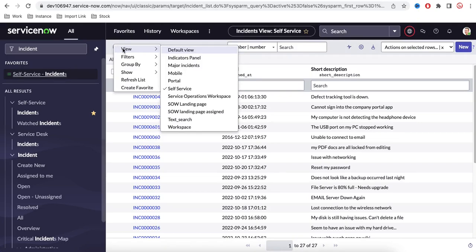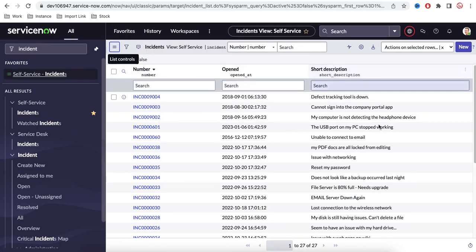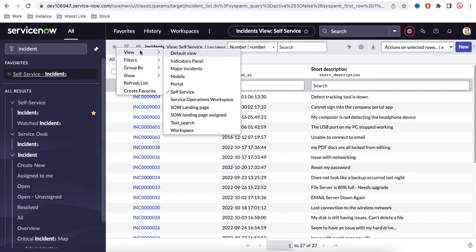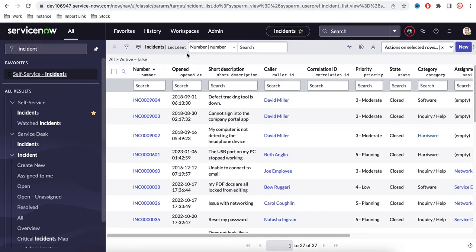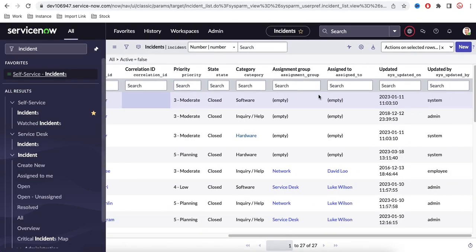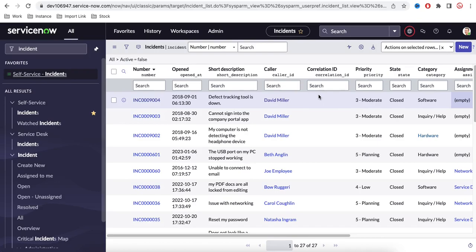There are various views available for different kinds of users. For example, an end user view may have three columns, while another person's view can have more fields. If I go to the default view, many more fields are available. Depending on which view you are in, the corresponding data will be shown.